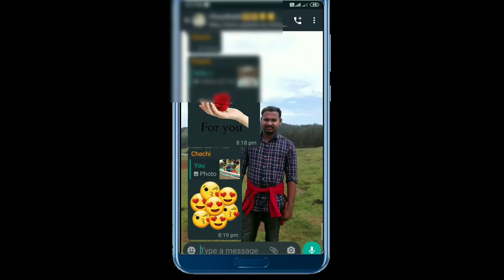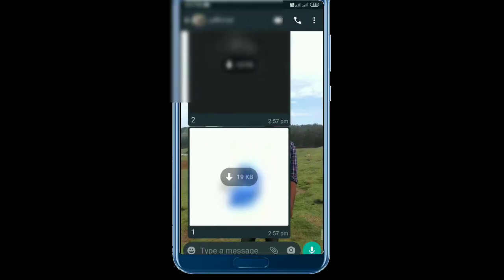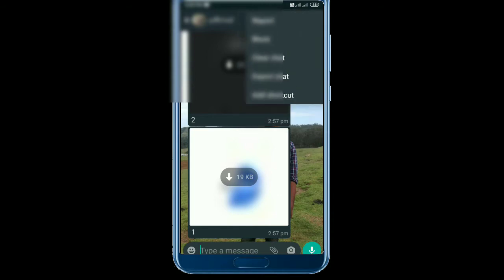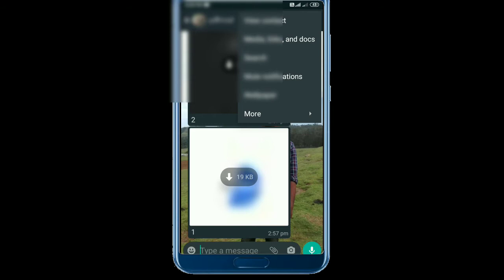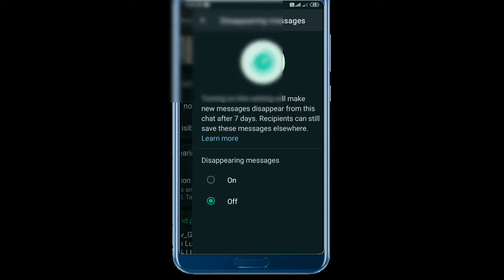We can select the change in the group. Select the change in the name of the group. I will send a message to the direct contact and send a disappearing message.